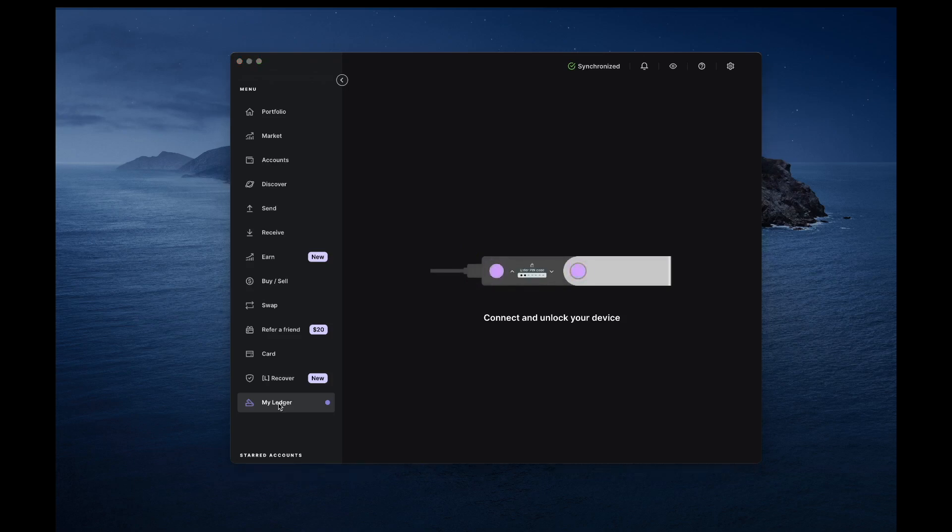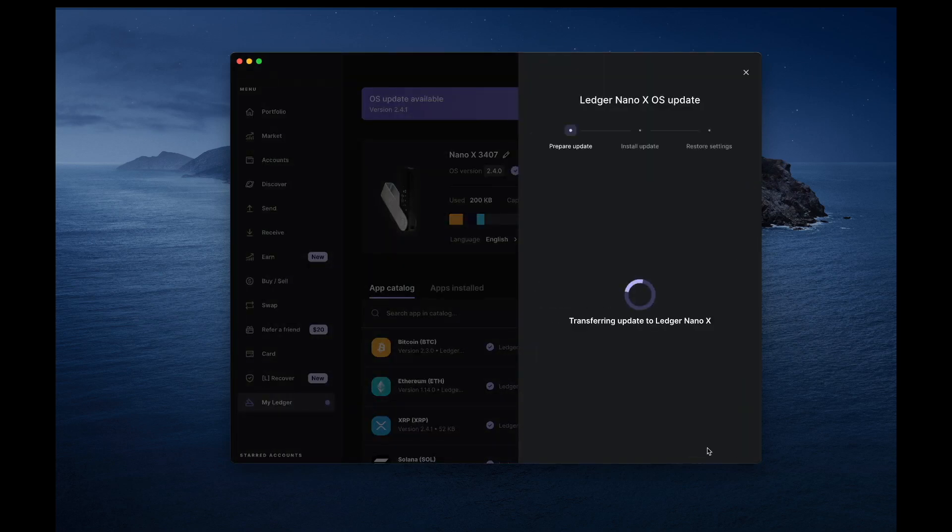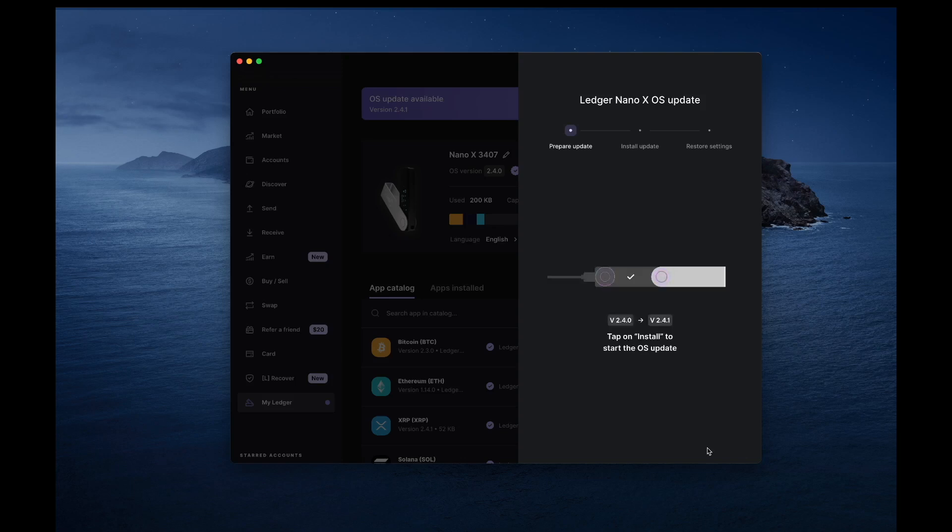Check if the Update Firmware button is visible in the top bar. If it is, click it and start the update process. Once the firmware is transferred to your Ledger device, complete the installation directly on the device.